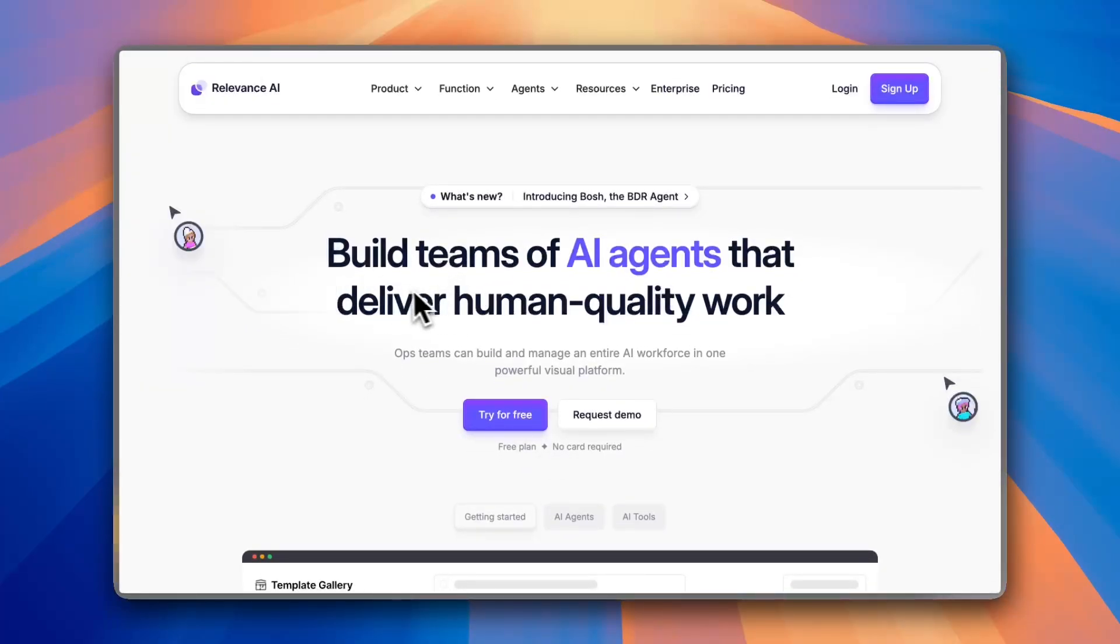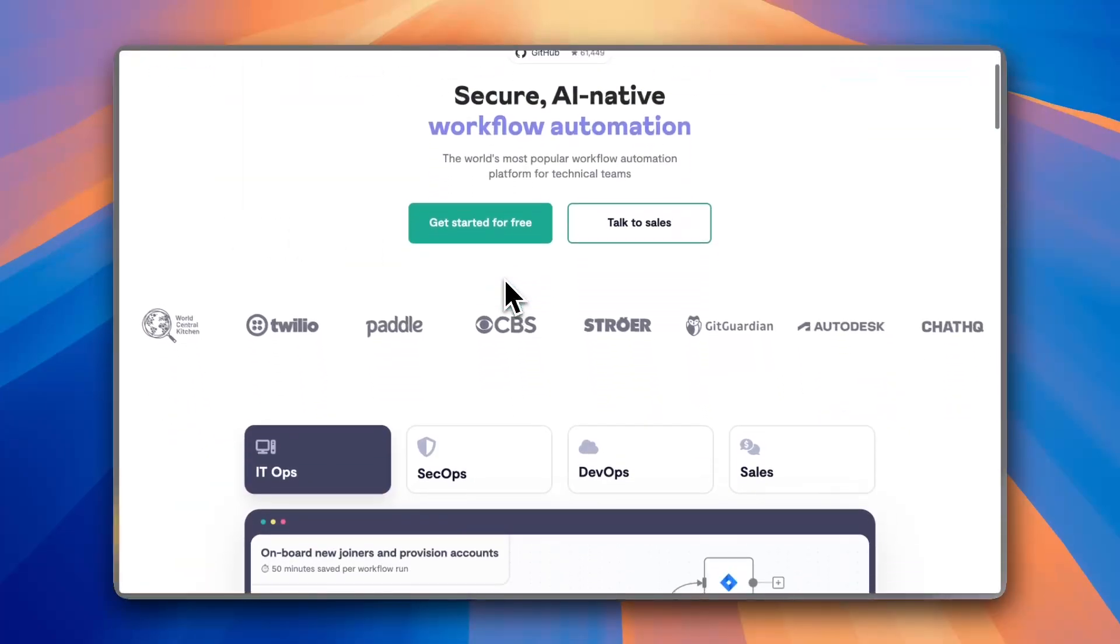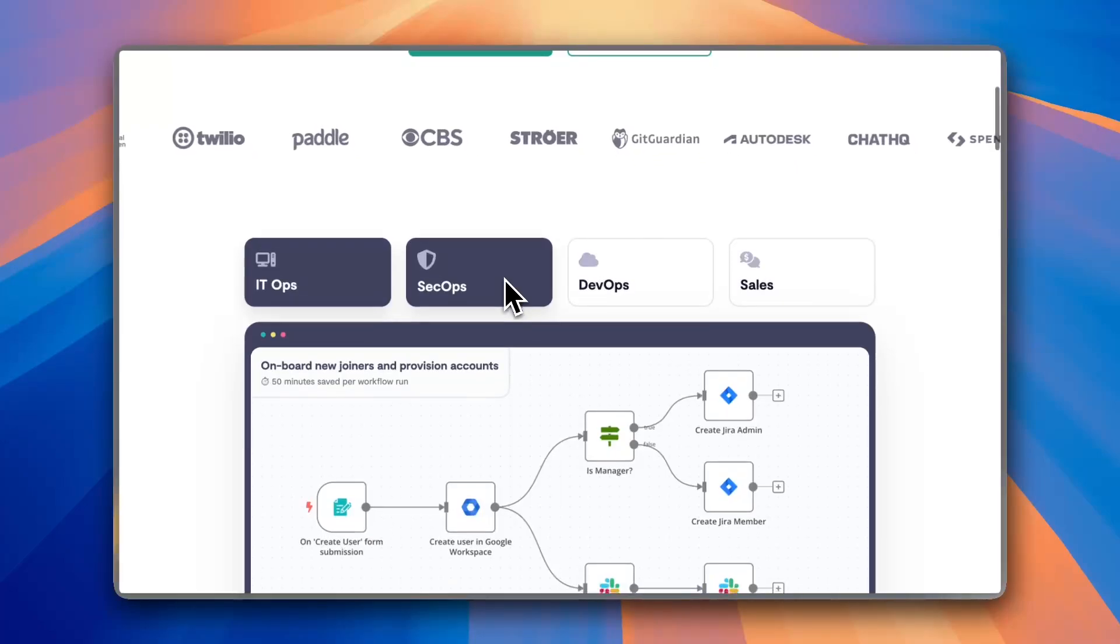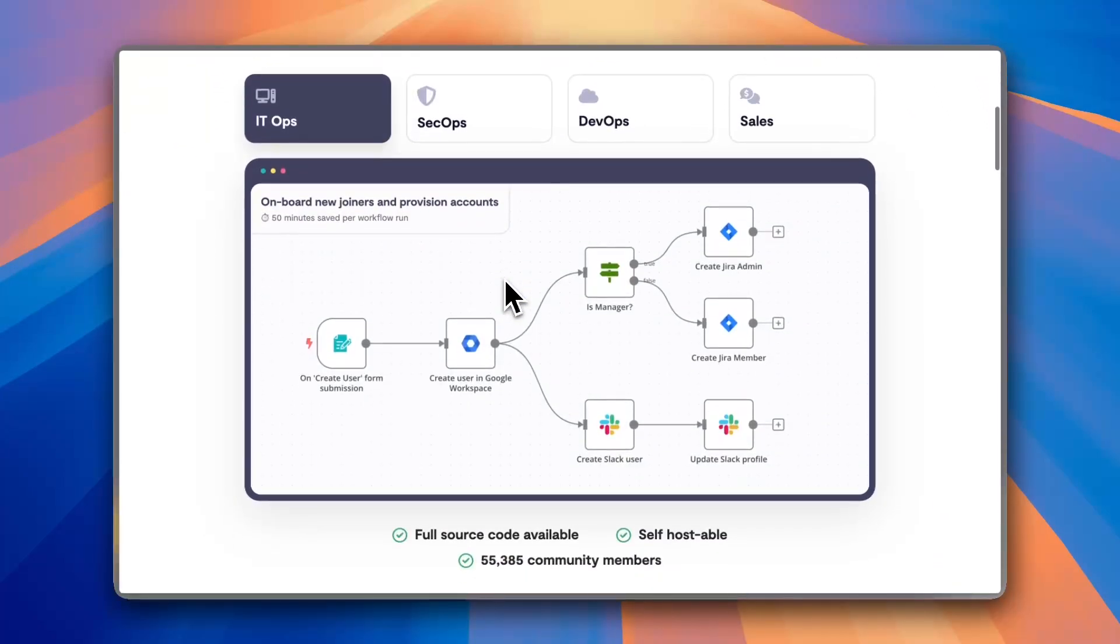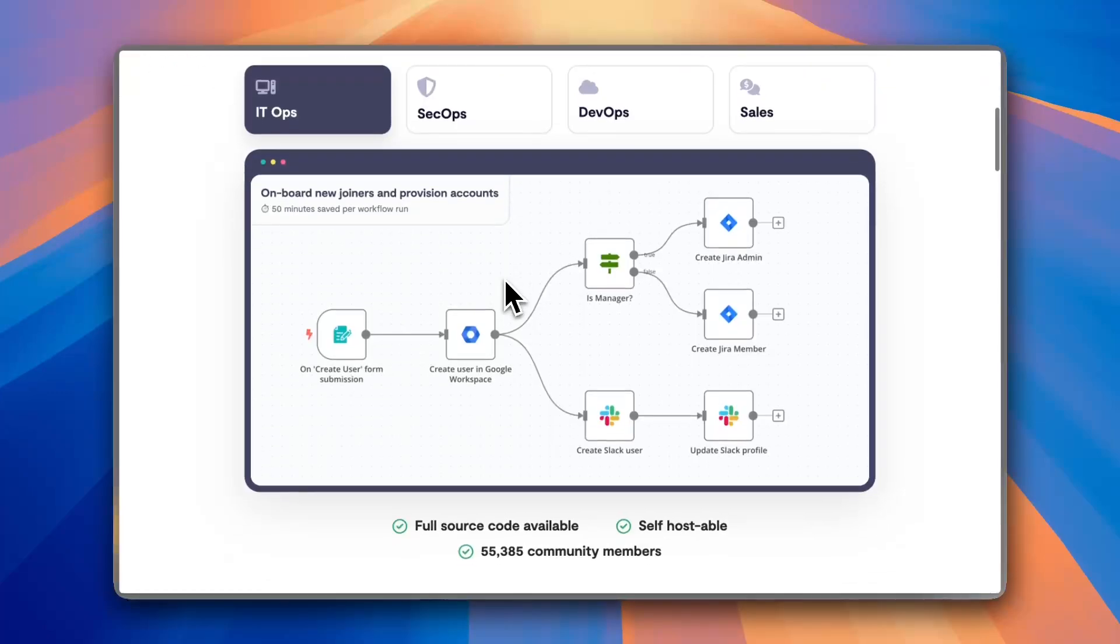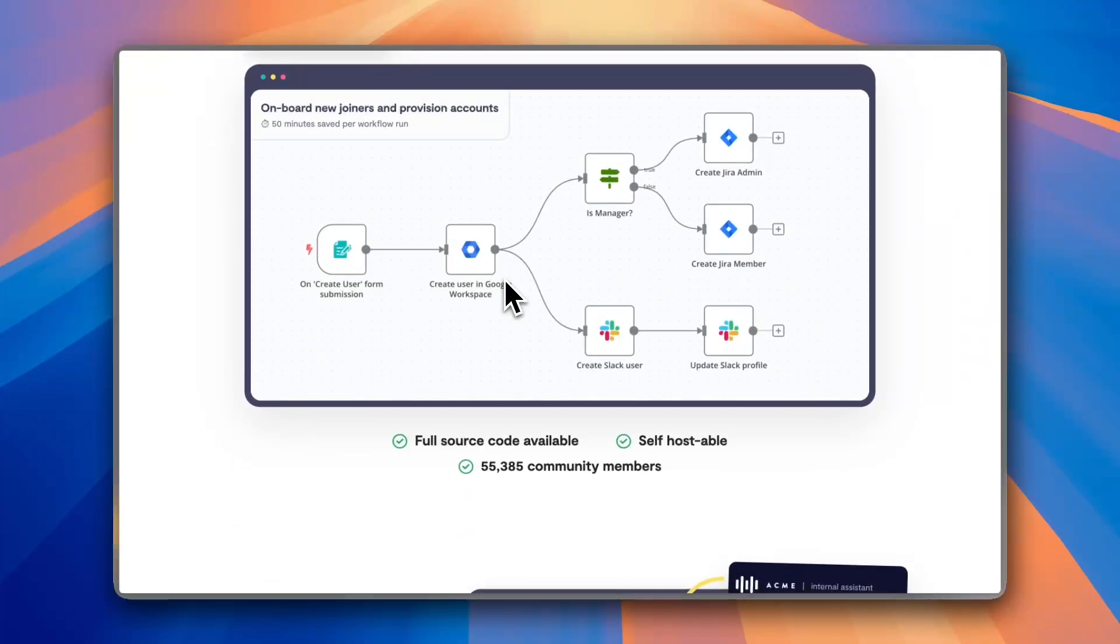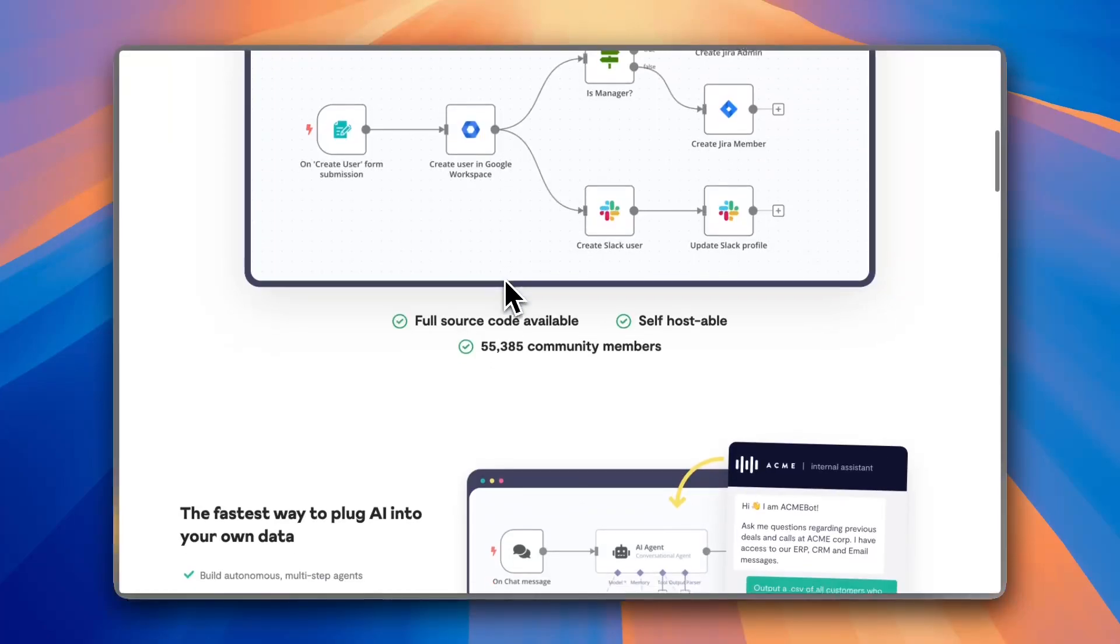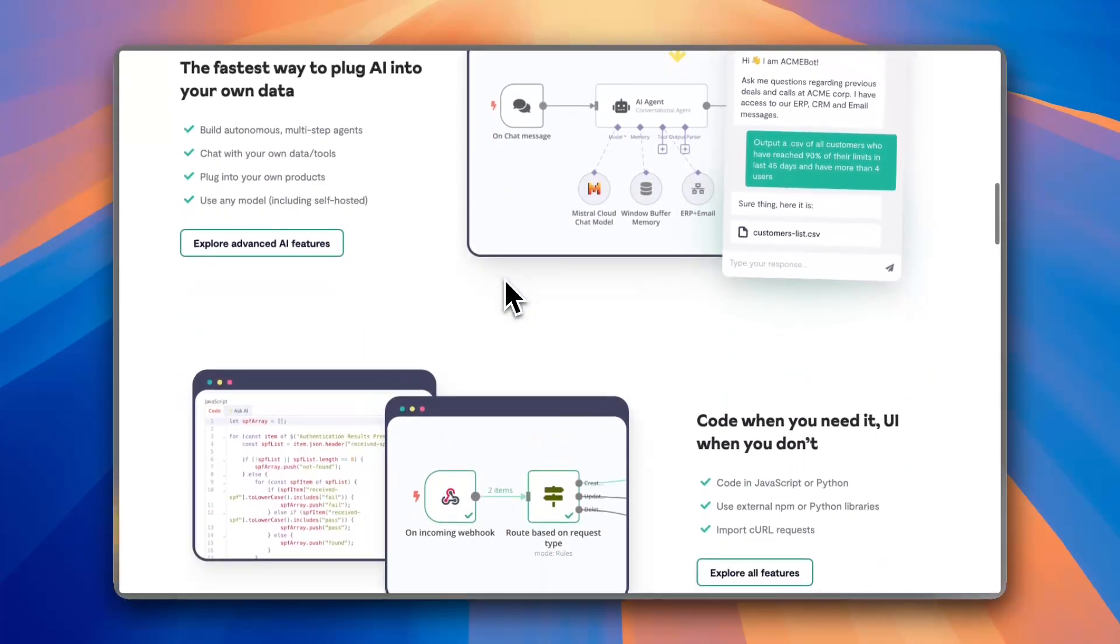First, let's look at N8N. N8N is a workflow automation platform that lets you build custom integrations using a no-code or low-code approach. It's open source, flexible and supports self-hosting, making it ideal for developers and businesses that need full control over their automation.